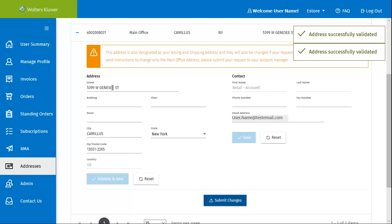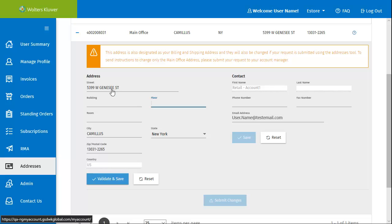Under Address, make modifications as applicable, and then click Validate and Save. Note that non-US addresses cannot be validated using this tool. For assistance with updating the address involving a change to the country, contact our customer support.